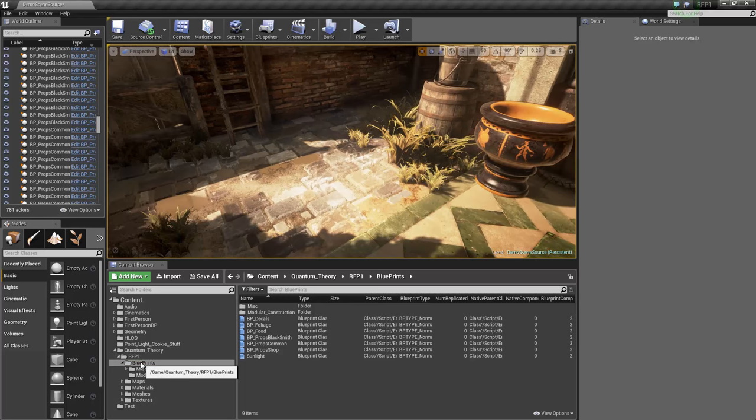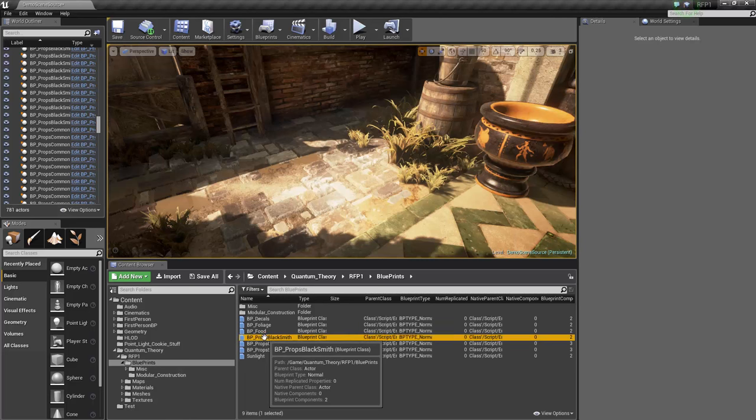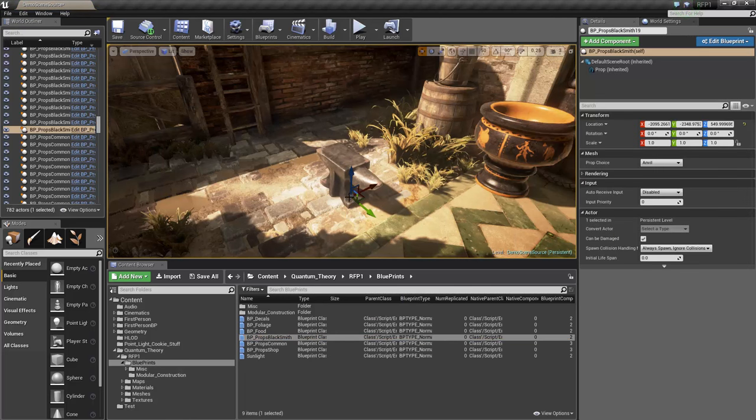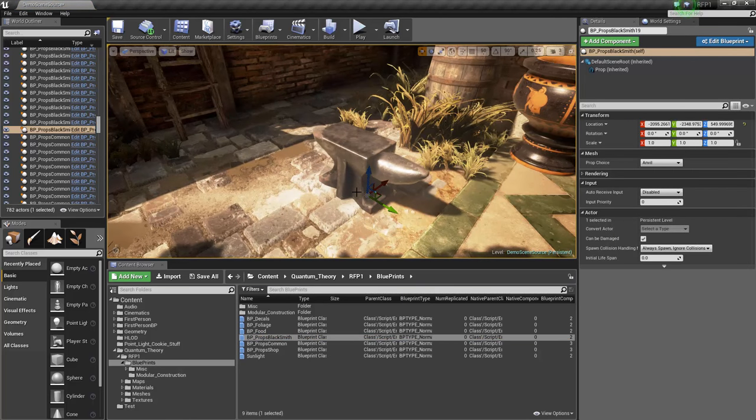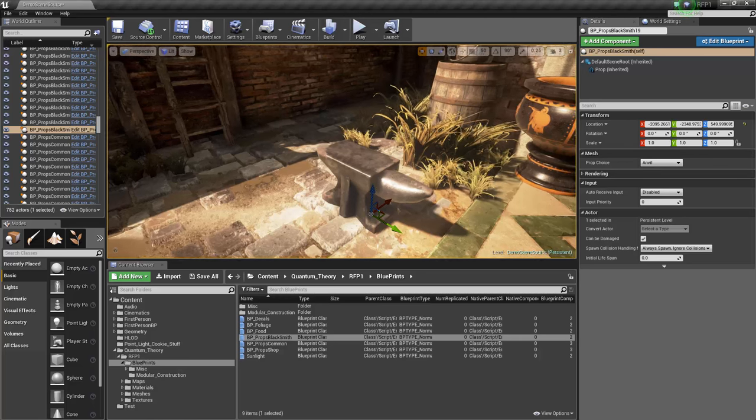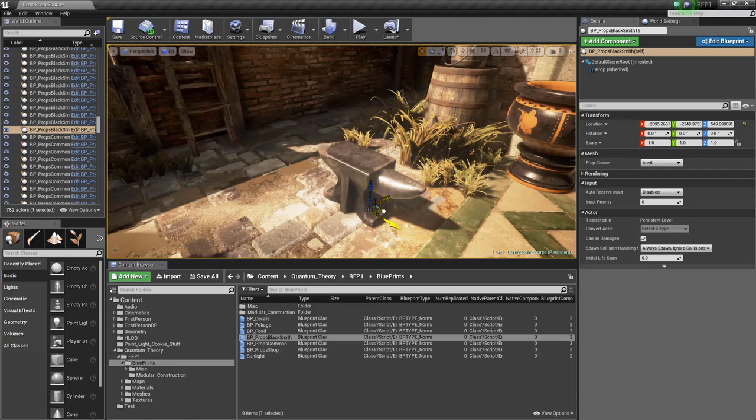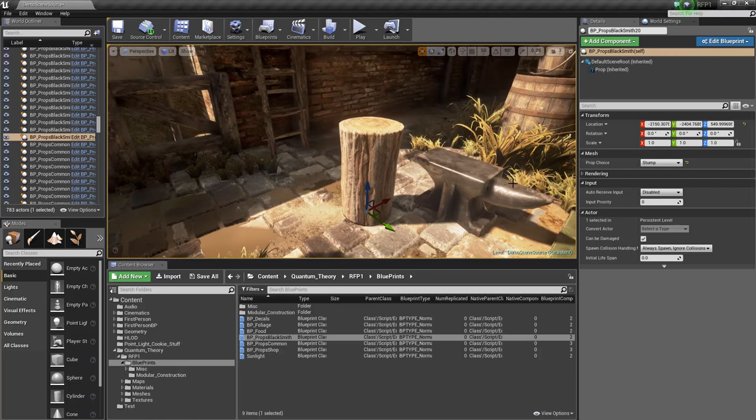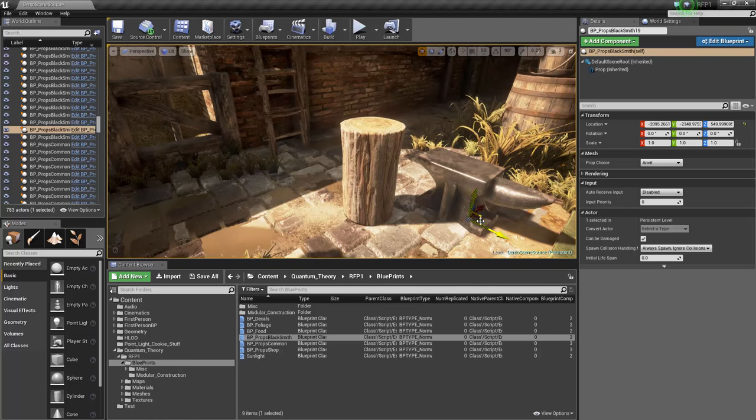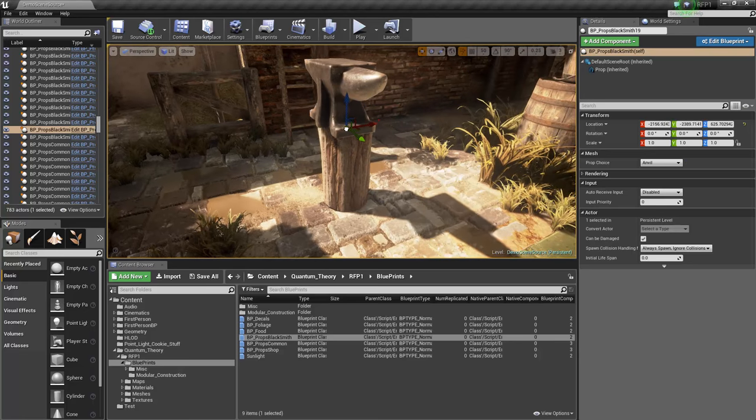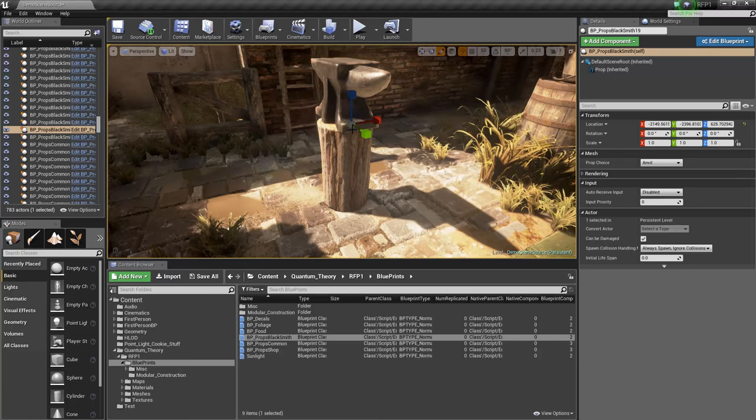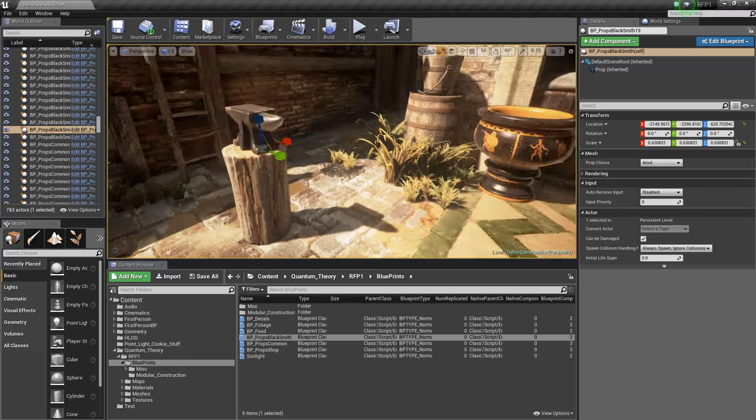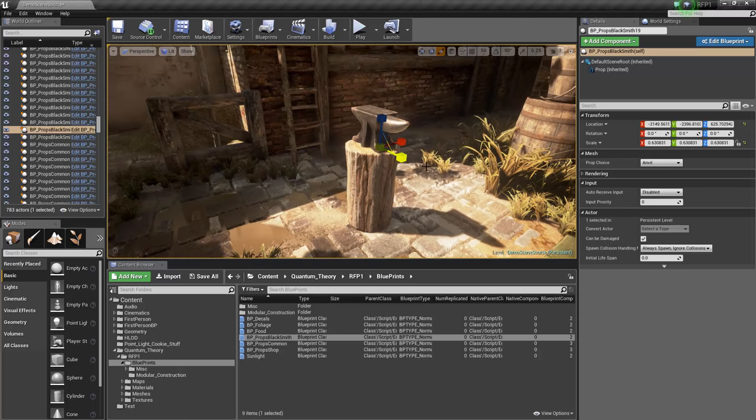So let's head into the RFP1 Blueprints folder and drag a BP Props Blacksmith Blueprint into the scene. This one contains all the props related to a blacksmith. So here we have an anvil. I'll just duplicate that. And we also have a stump. And you can take your anvil and put it right on top of the stump. Scale it down. That's cool.